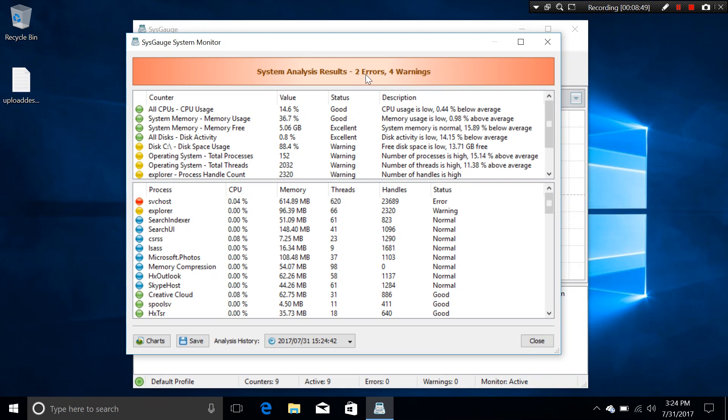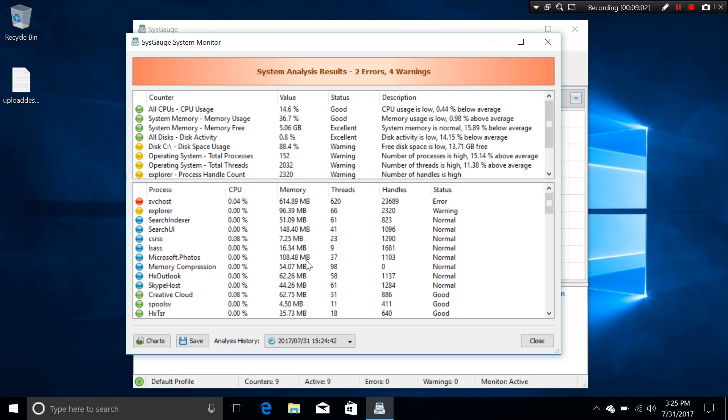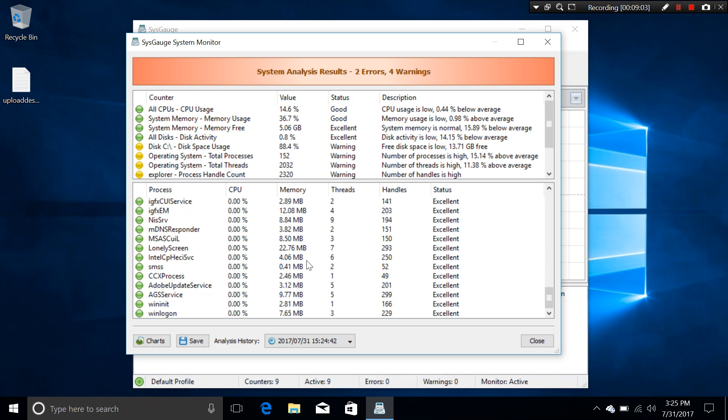Okay? So there are 2 errors and 4 warnings. Right? And you can see that we do have the light. You have the color. This is green, which is good. Yellow, which is warning. Red. It is errors.